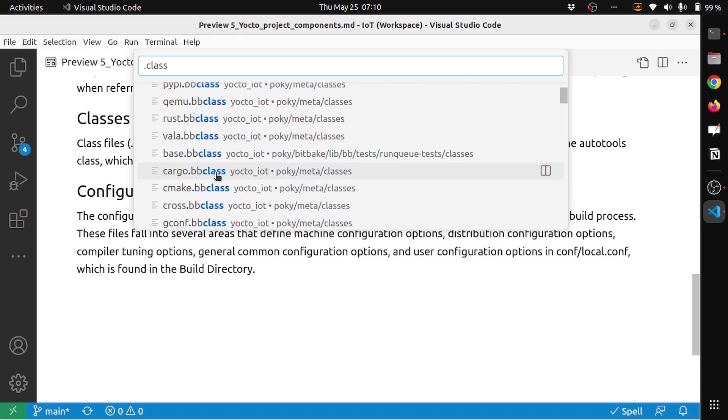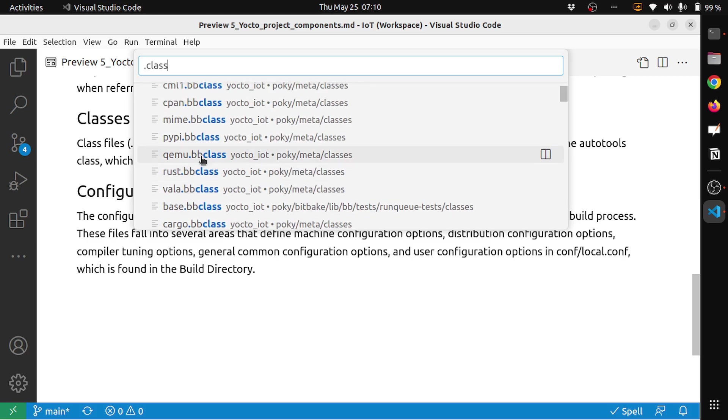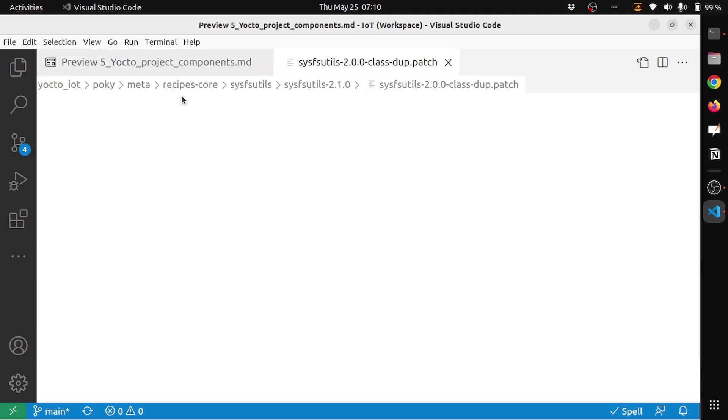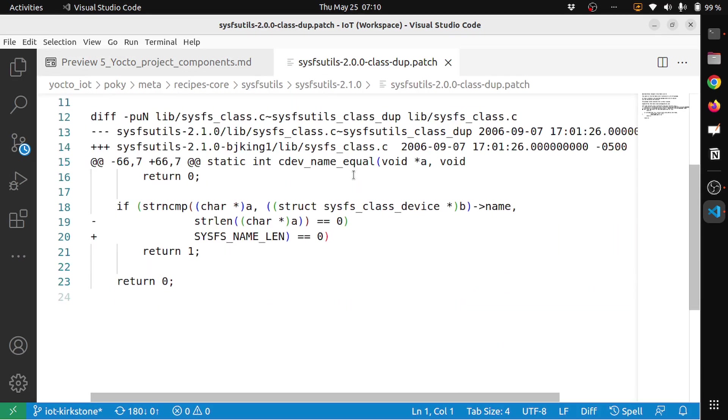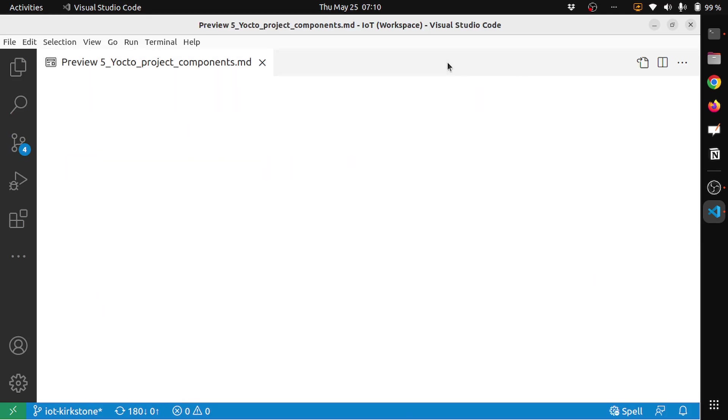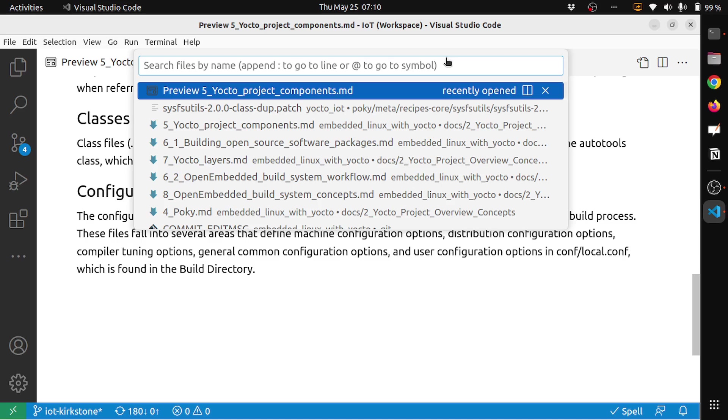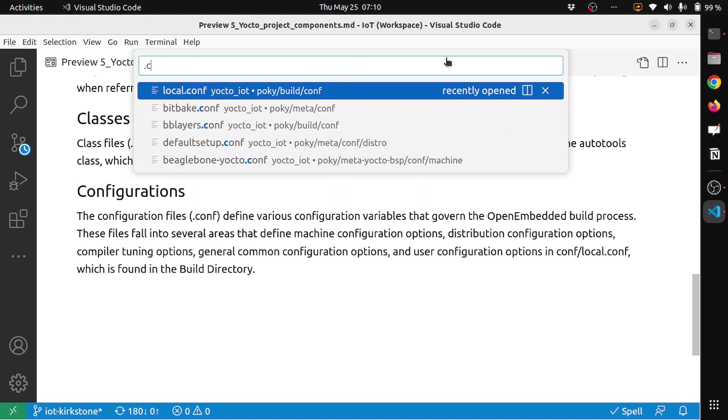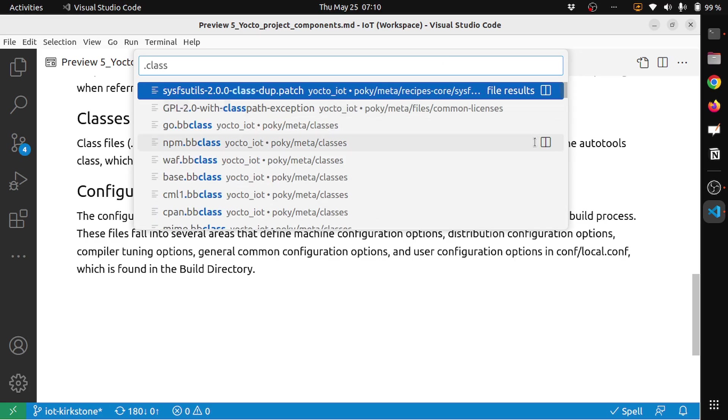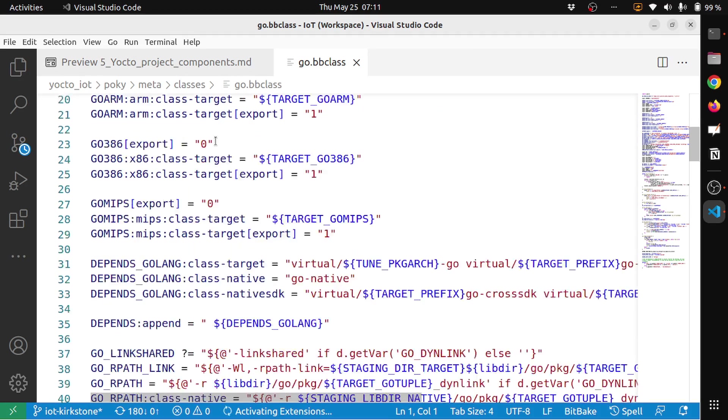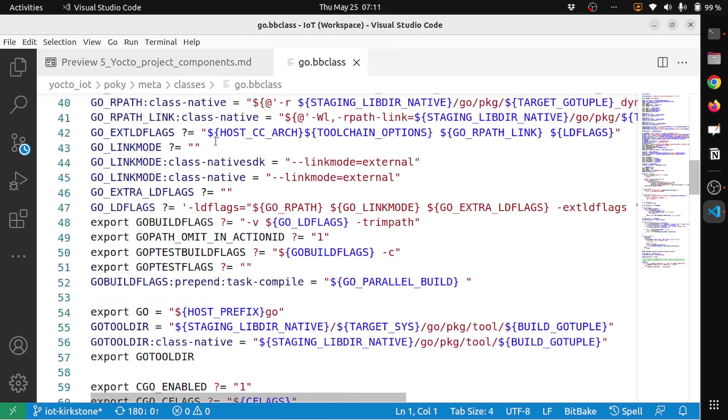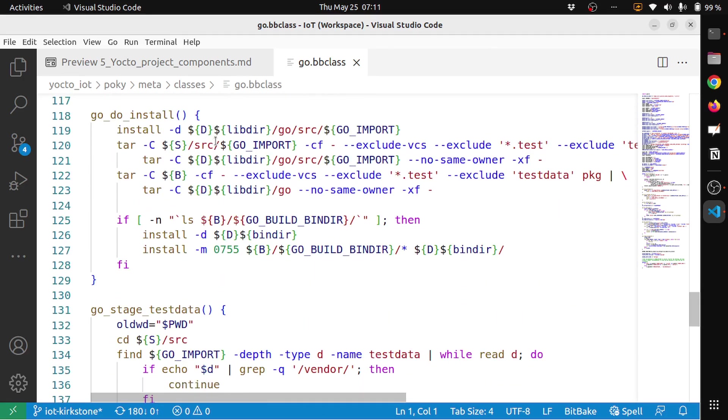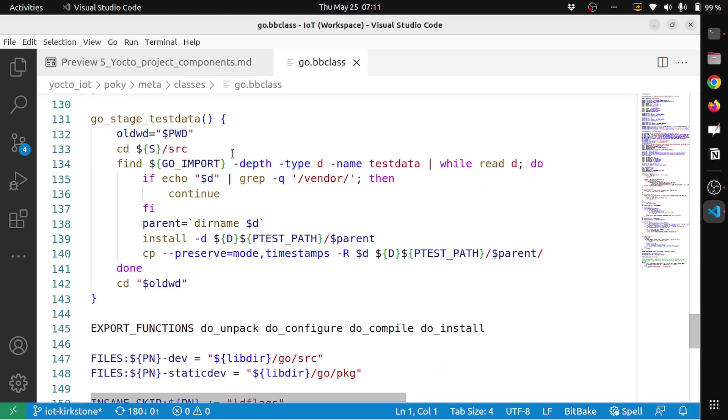For example, if I choose anyone, let's say the sysutils class. Let me search for .bbclass. This is a .bbclass file. This contains all the different settings that are shared with configurations and the common recipe aspects which need to be shared will be put into .bbclass.